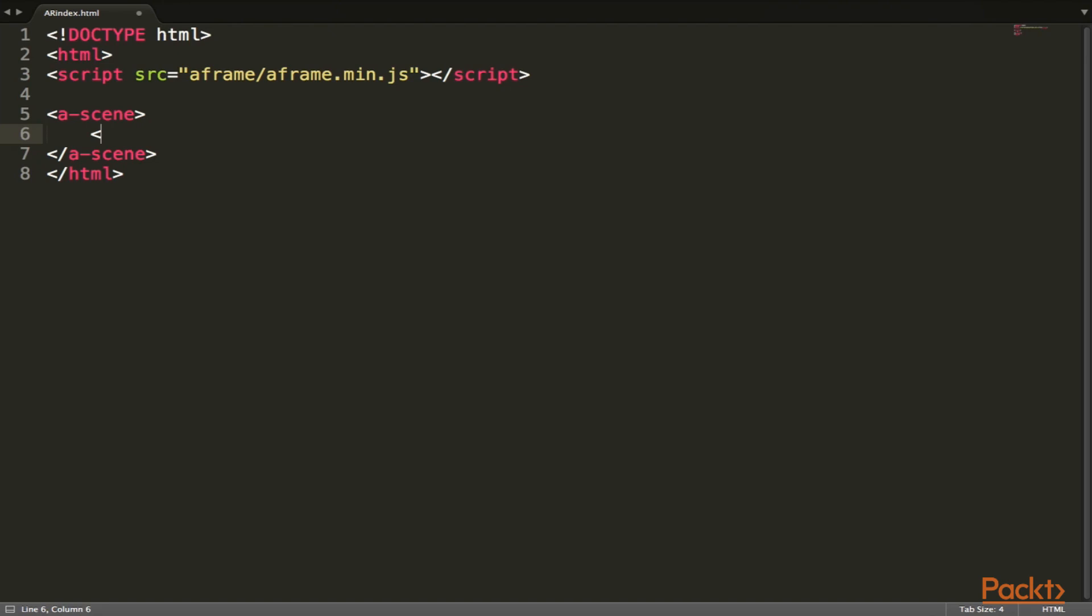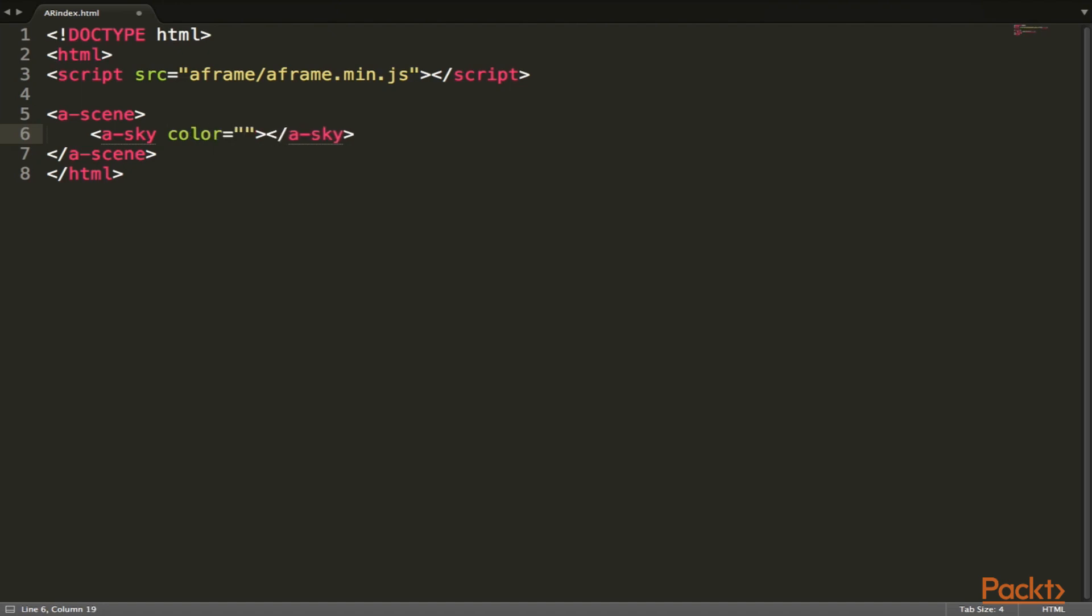So let's start off here with a skybox, and the skybox we are actually going to be deleting later on. We just are going to be using the skybox right now for displaying the object. This is basically just going to give us a nice little background in the browser of our A-Frame application. So let's set this here to gray.